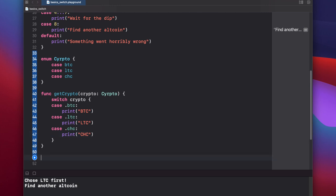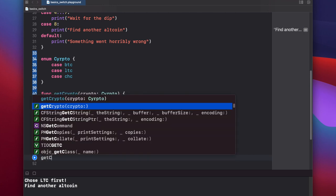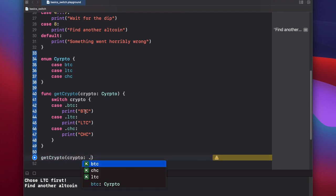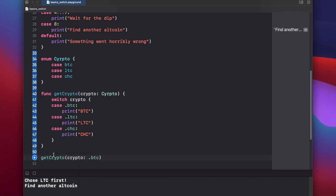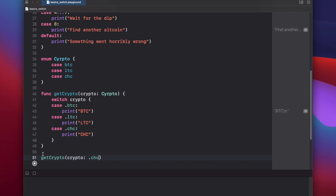So now let's run our function. Get crypto. Now again, because we have this enumeration type here, we can access each individual case using the dot. So dot, and we'll put in btc. If we run the code, it'll return btc, and let's run cheesecoin just for good measure. Cheesecoin.